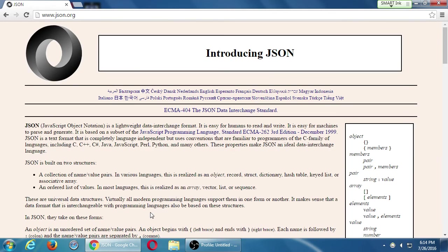JSON, which is JavaScript Object Notation, is a lightweight data interchange format. It is easy for humans to read and write, and easy for machines to parse and generate. It's based on a subset of JavaScript. JSON is a text format that is completely language independent, but uses conventions familiar to programmers of the C family of languages — including C, C++, C#, Java, JavaScript, Perl, Python, and many others. These properties make JSON an ideal data interchange language.